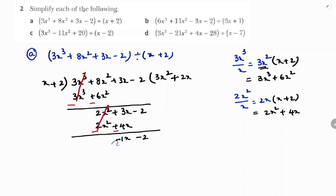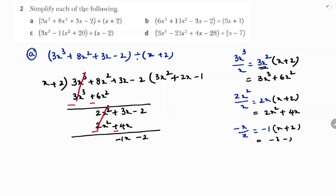Now divide -x by x, which gives -1. Write -1 in the quotient. Multiply -1 with x + 2: -1 × x = -x, and -1 × 2 = -2. So we get -x - 2.